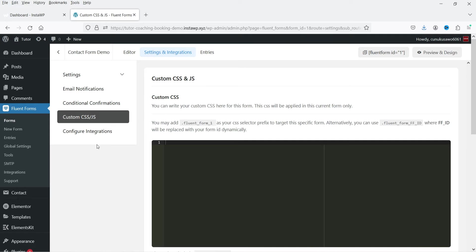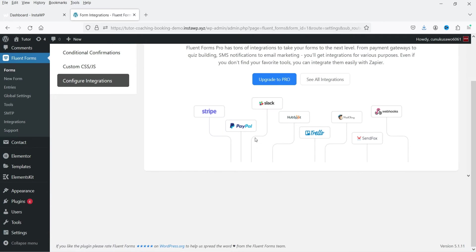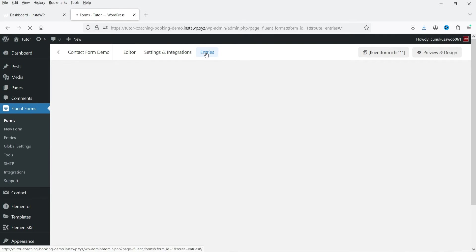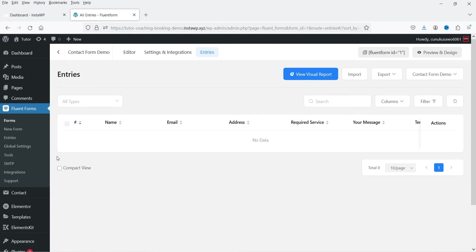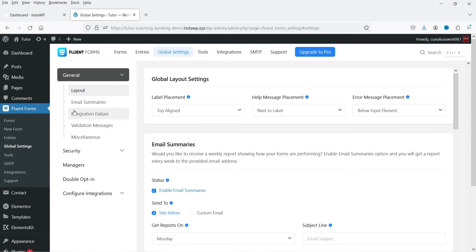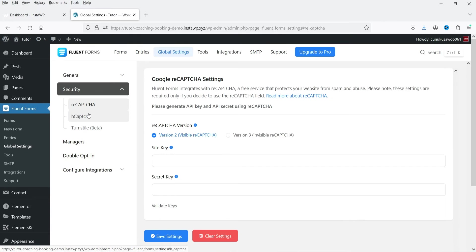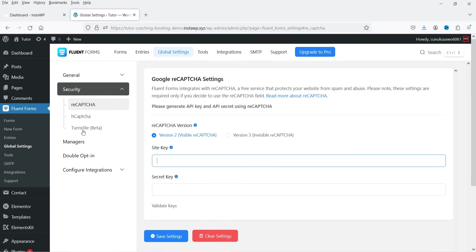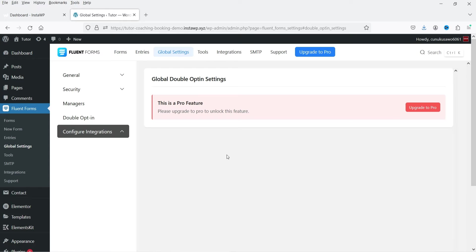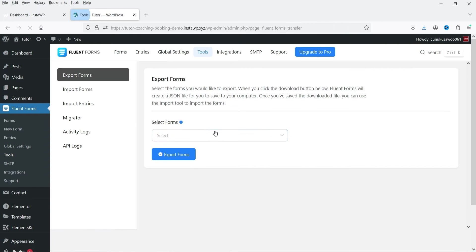Conditional formatting is available for the pro plugin. Custom CSS and JS are also available. Under Configure Integration you can integrate with other apps. In the Entries section, all form submissions will be listed. Under Global Settings you have layout, email summaries, integration failure, and security options. For reCAPTCHA, just enter the site key and secret key.